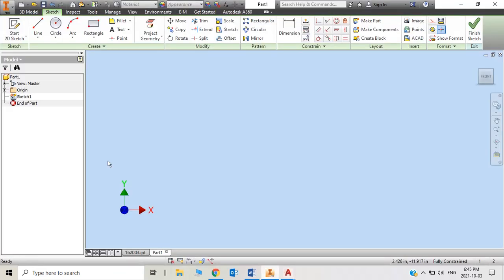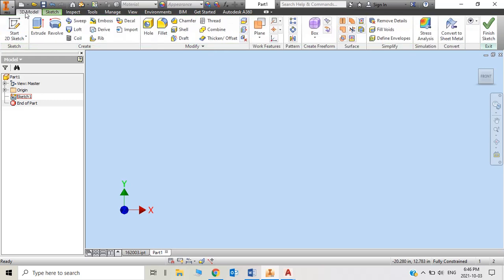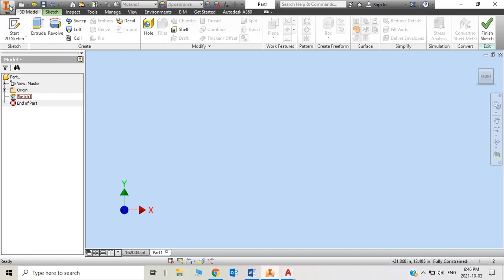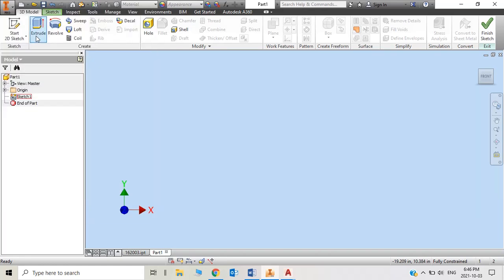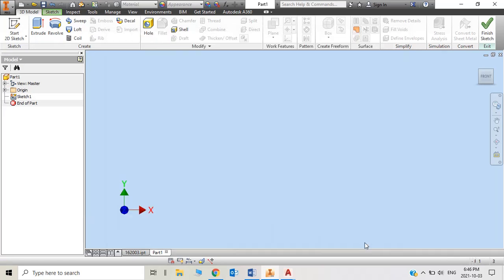Then we open Inventor and open a new file. Create, get standard, and create.